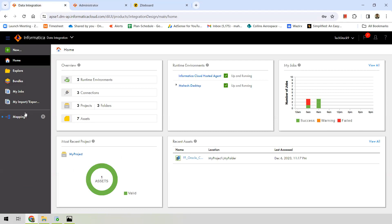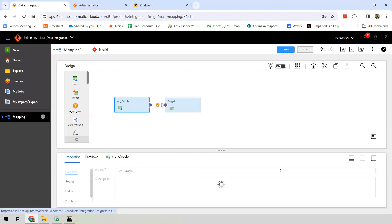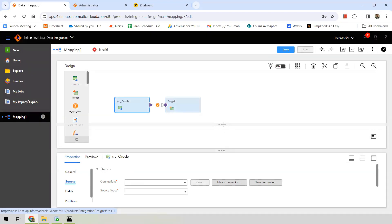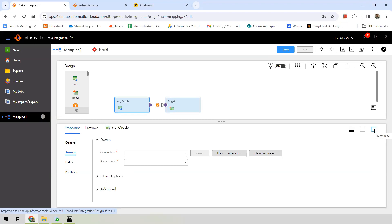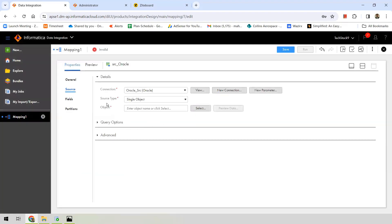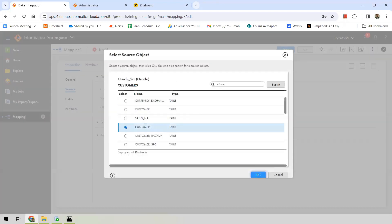Now we can go back to our mapping. Select the source component — you can name it 'source_oracle' — and click on the Source tab. This is where we provide the source connection. You can maximize the window to comfortably provide the details. The connection is 'oracle_src', and the source type is 'Single Object'. For the object, hit 'Select' and choose the source table — 'customers' is my source table, so I'll select that.